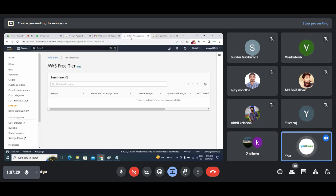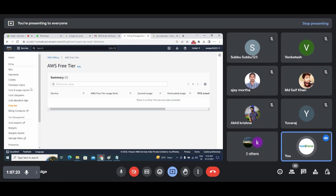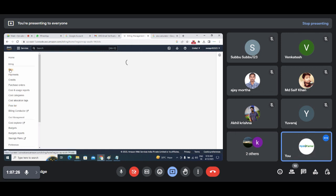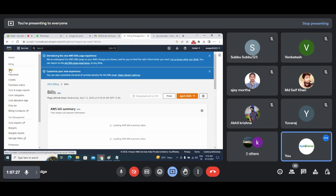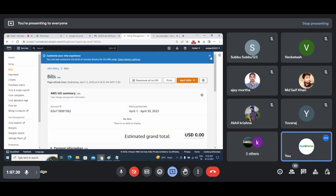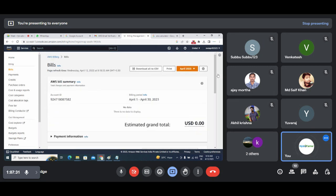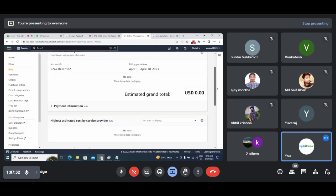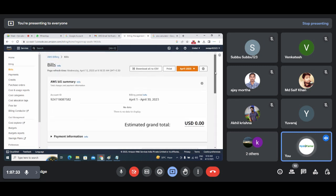Coming back to the billing section — you need to check your daily bills. This is also a section where you can work.